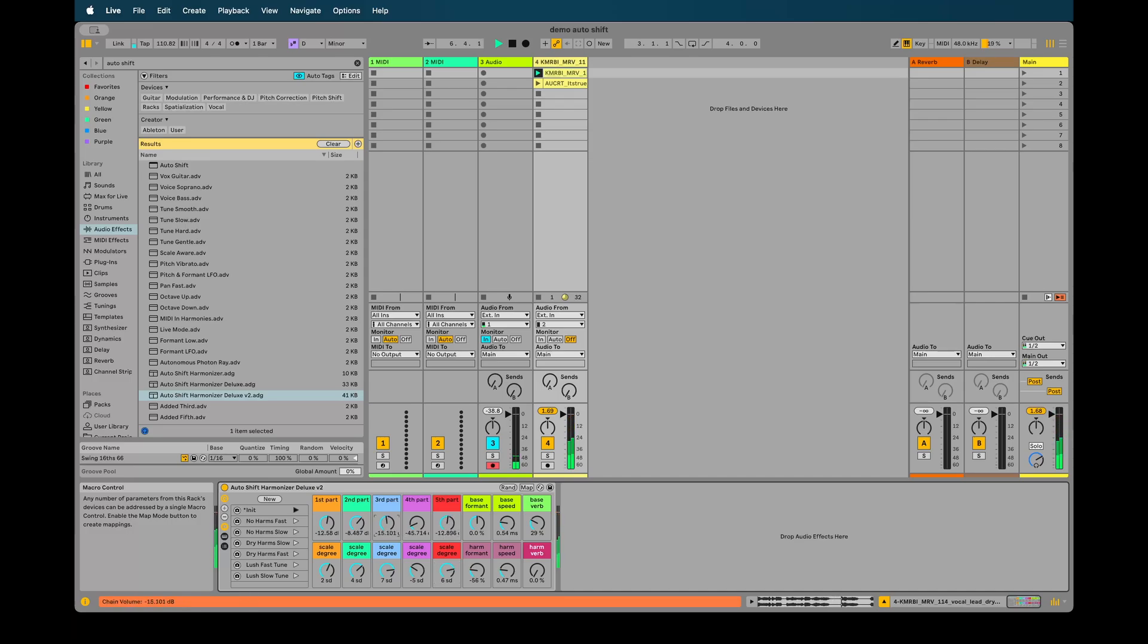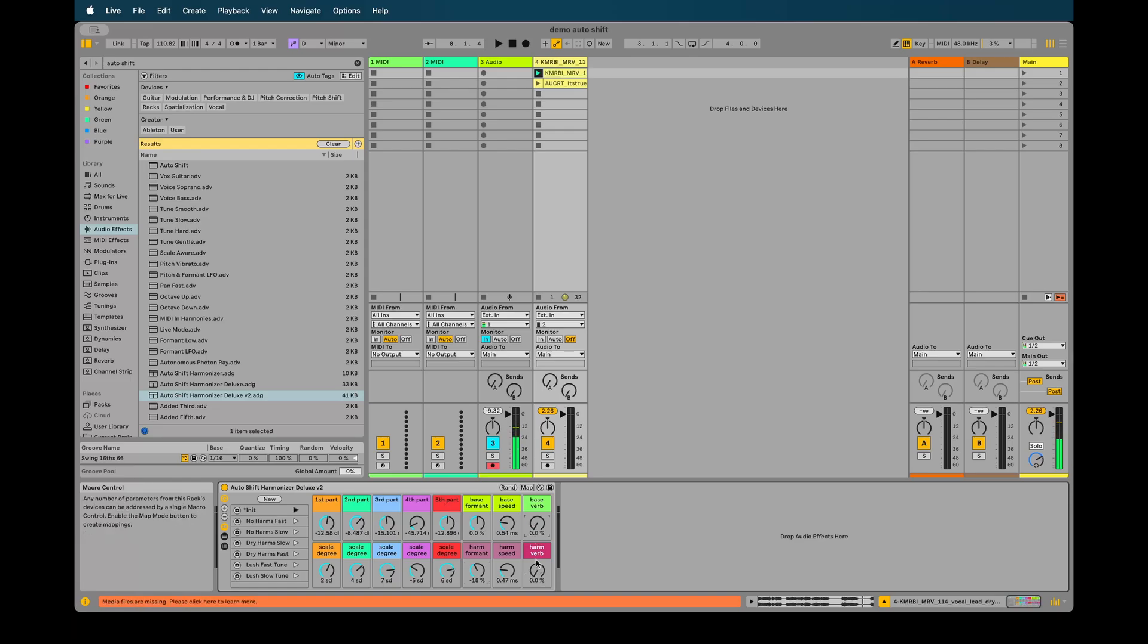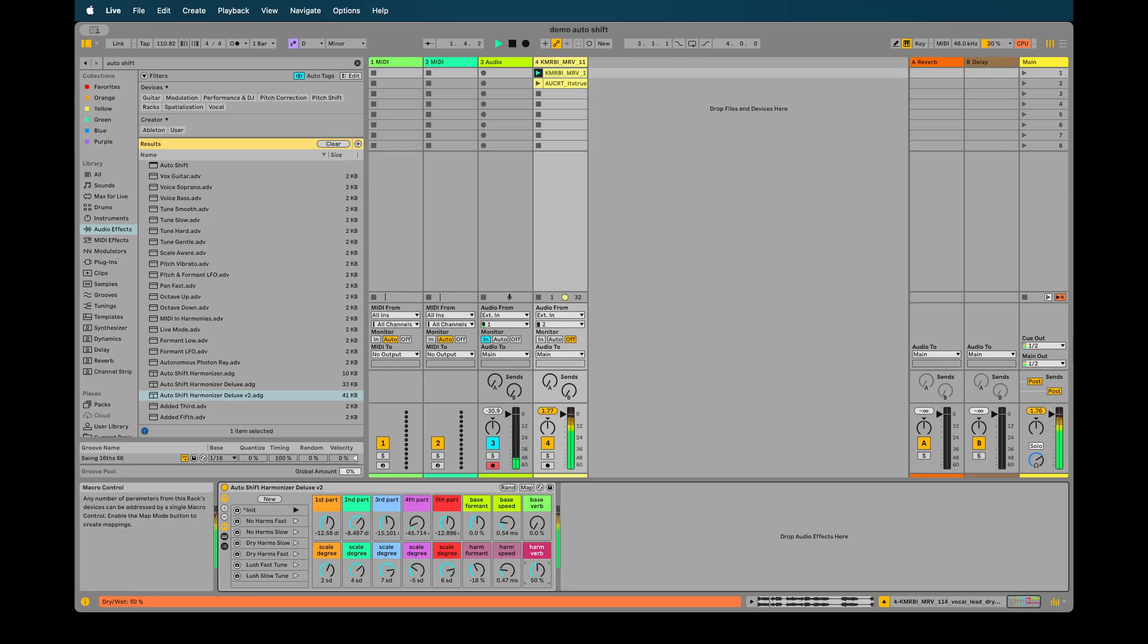We've also added separate reverbs for the harmony. I've actually added many different reverbs. Each layer has their own reverbs, which I feel makes it sound more realistic because it's like each voice is in a different space, just to add a little more width and interest to the sound. We'll turn that on here, turn off the bass and turn this one on.